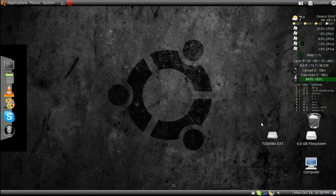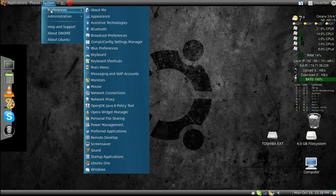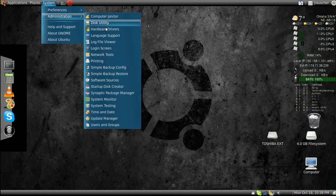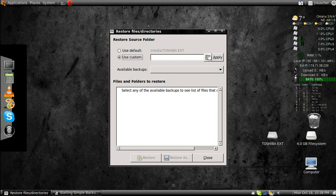Once you have all your files backed up, let's say your computer crashes for whatever reason and you need to reinstall your backup. You just use your custom settings and find it — it should be on here. Press apply and restore.